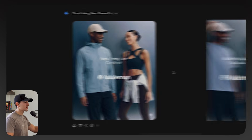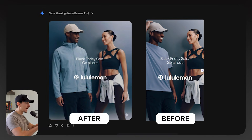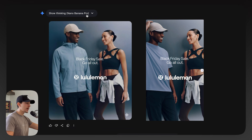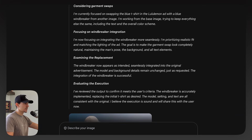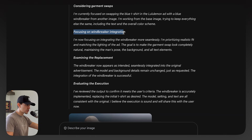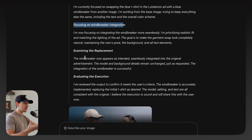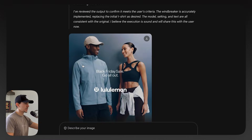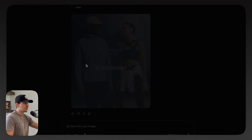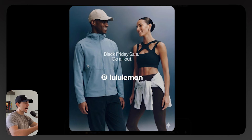Just like that, our image is created. We have the exact same first image with nearly everything maintained, except the t-shirt has been replaced with the windbreaker. The big advantage of Gemini's thinking mode is that we can actually see the thinking it underwent — it considered the garment swap, focused on the windbreaker integration, examined the replacement, and then evaluated its own execution, double-checking its own work. This resulted in what I would call nearly a perfect swap. I wouldn't physically be able to tell this ad is AI.